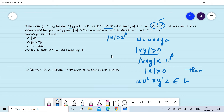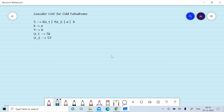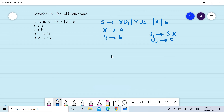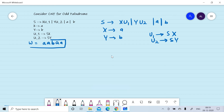Now we will discuss how we can select u, v, x, y, and z from a given w. Consider the CNF for odd palindromes: S → X U1 | Y U2 | a | b; X → a, Y → b, U1 → S X, U2 → S Y. Let us consider w = aabaa, which is an odd palindrome string.